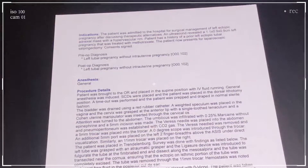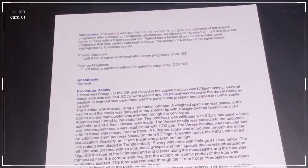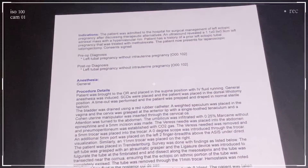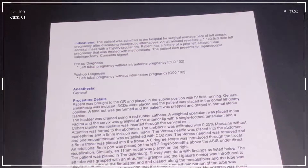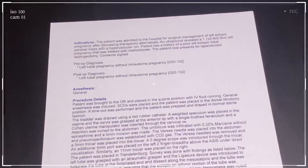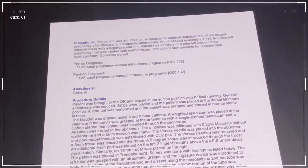This one that I have today is going to be a surgery for an ectopic pregnancy. This patient has a tubal ectopic pregnancy, so the egg started to develop inside the left fallopian tube. The patient was admitted to the hospital for surgical management of a left ectopic pregnancy after discussing therapeutic alternatives. An ultrasound revealed a left adnexal mass with a hypervascular rim. The patient has a history of prior left ectopic tubal pregnancy that was treated with methotrexate, and now presents for laparoscopic salpingectomy. Consents have been signed.